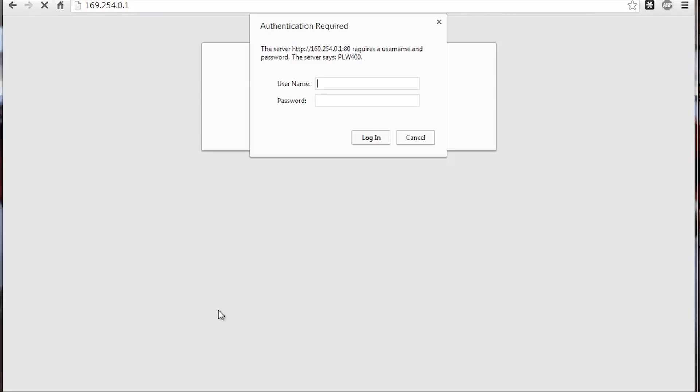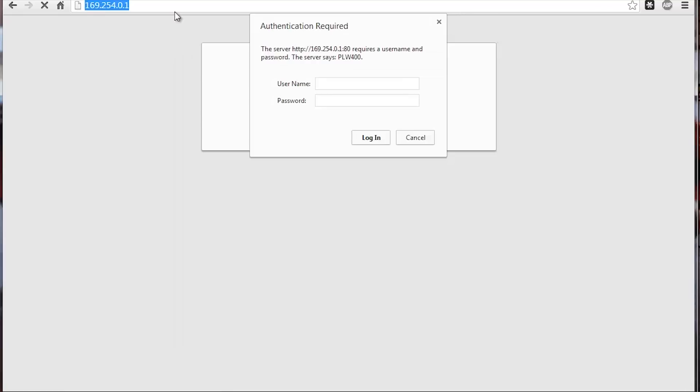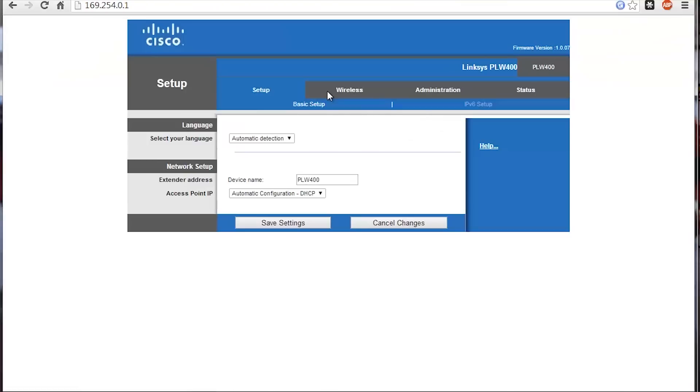Here we go, the install is all set up and we're going to log into the actual powerline adapter. I went to wireless settings which tells you the IP you can access through the browser. The admin username and password is just admin and admin. We'll go ahead and get logged in here.